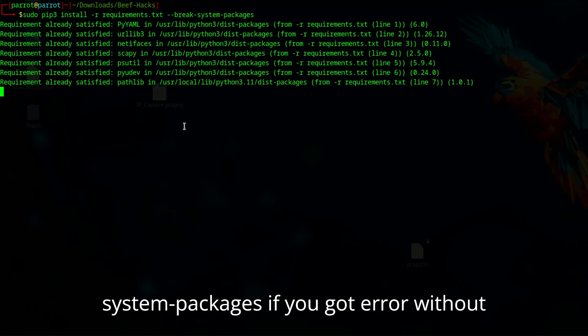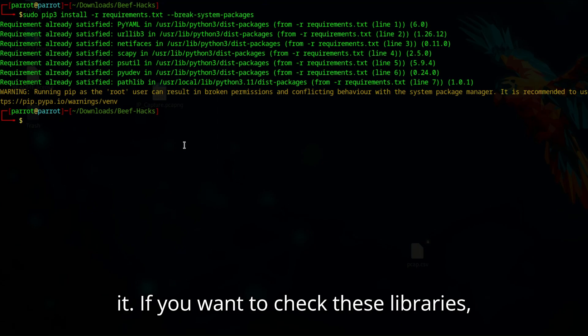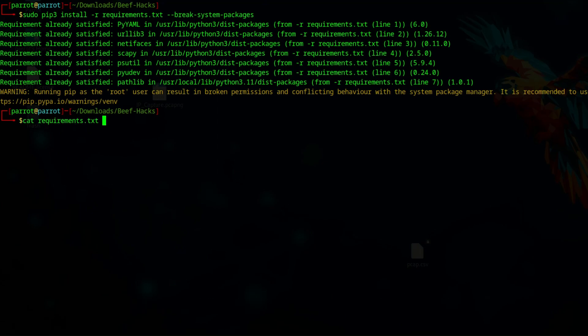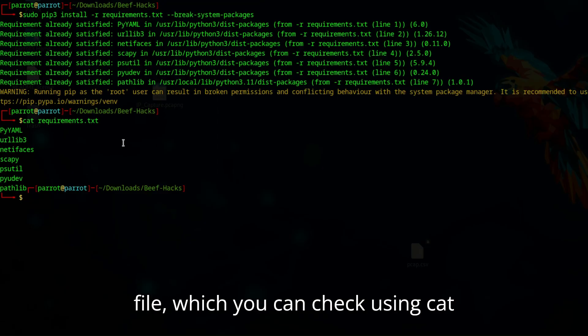--break-system-packages if you got error without it. If you want to check these libraries, these are listed in requirements.txt file, which you can check using cat command.